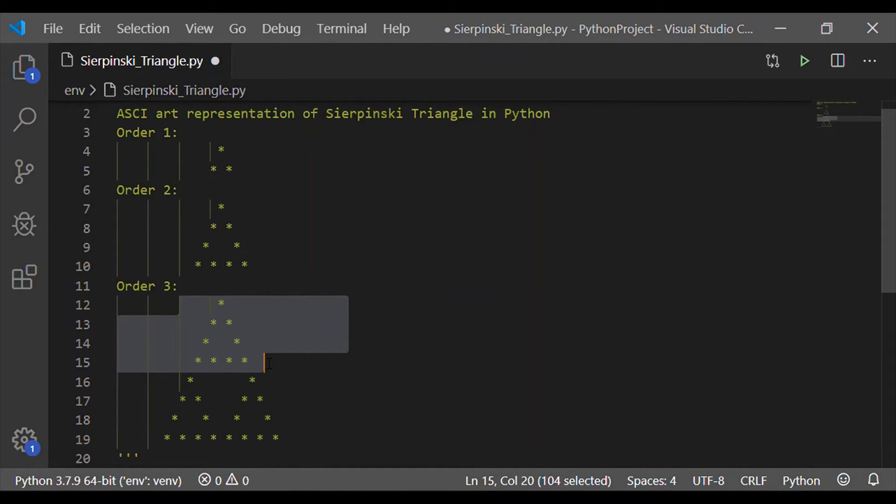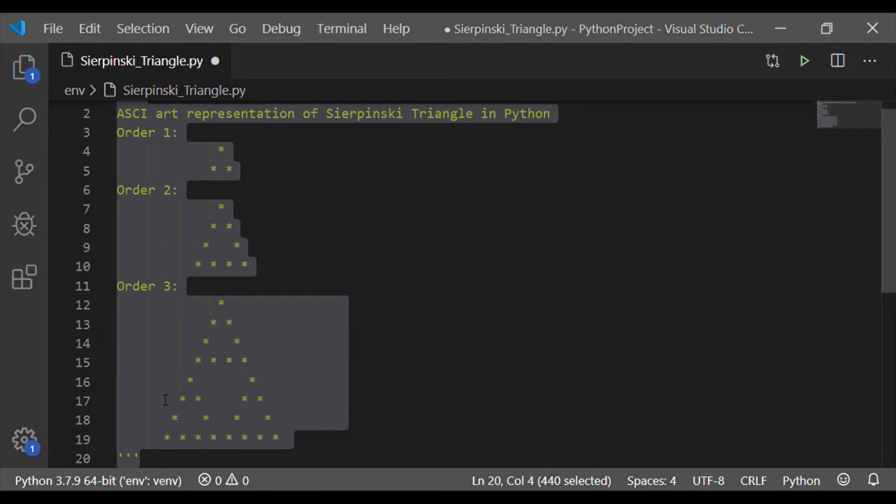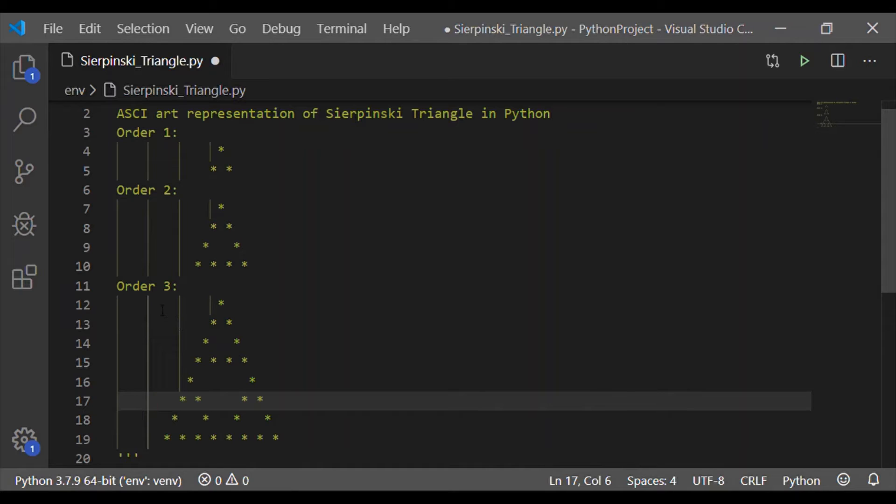Similarly, for order 3, each of the star in order 1 is replaced by order 2 itself completely to get order 3. That is, replace whole of order n minus 1 to get order n.